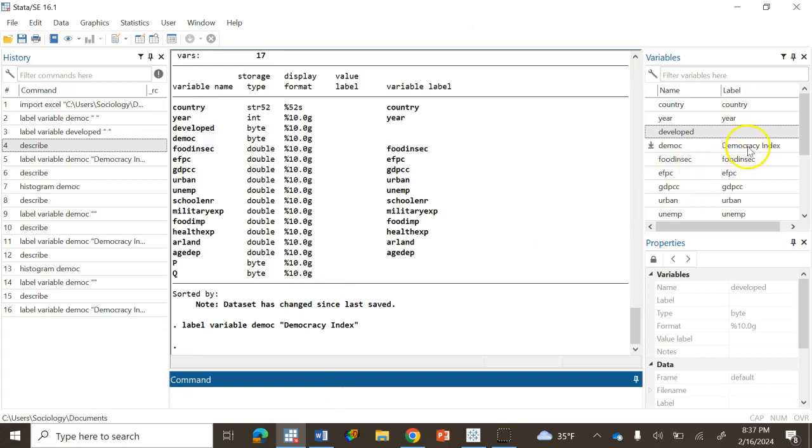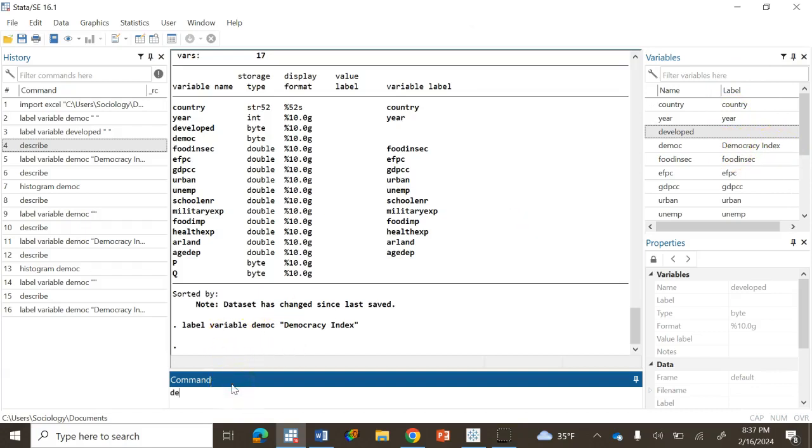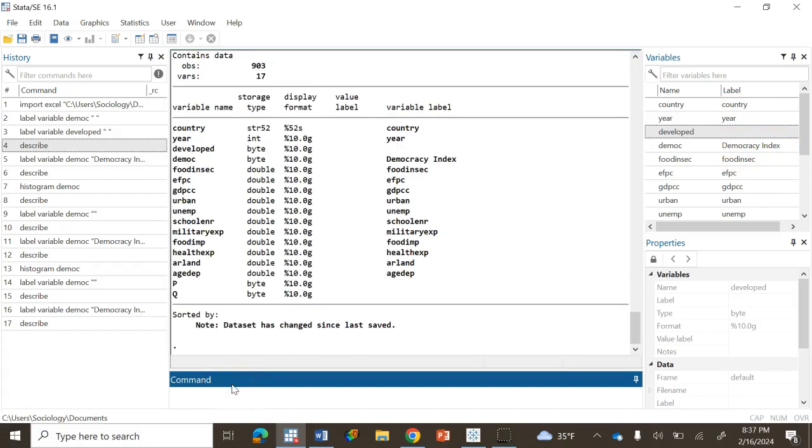As you can see there was no label previously. This is the label column. Now you can see the label, democracy index. So if you use the command describe again. Now you see that for the democracy variable we have a label added.